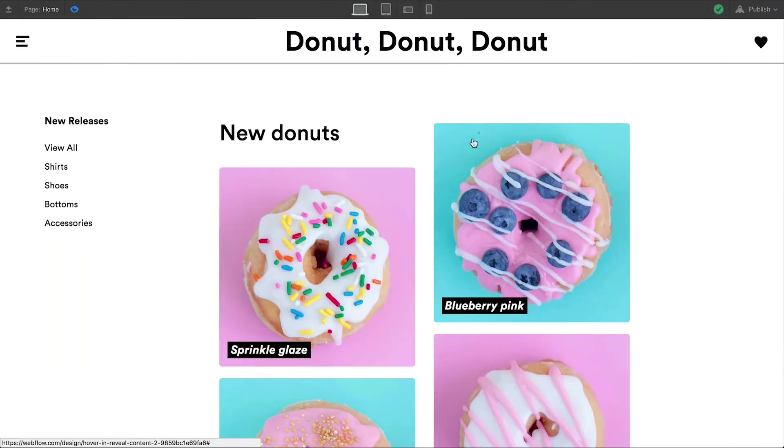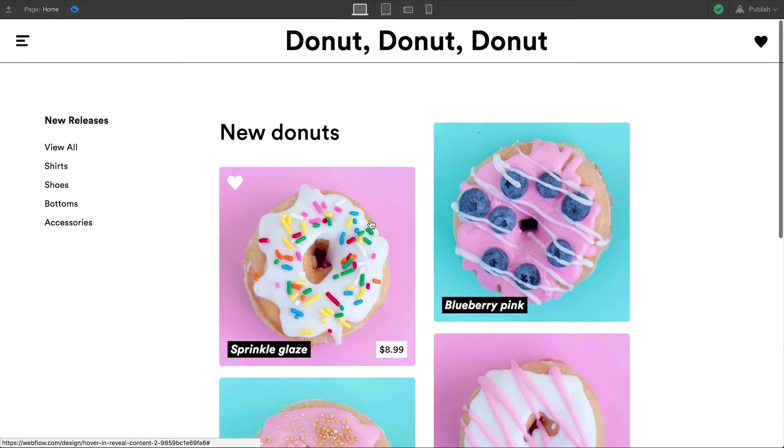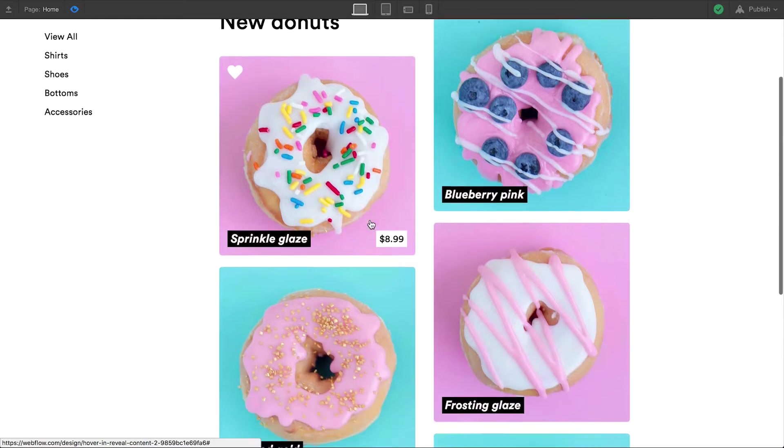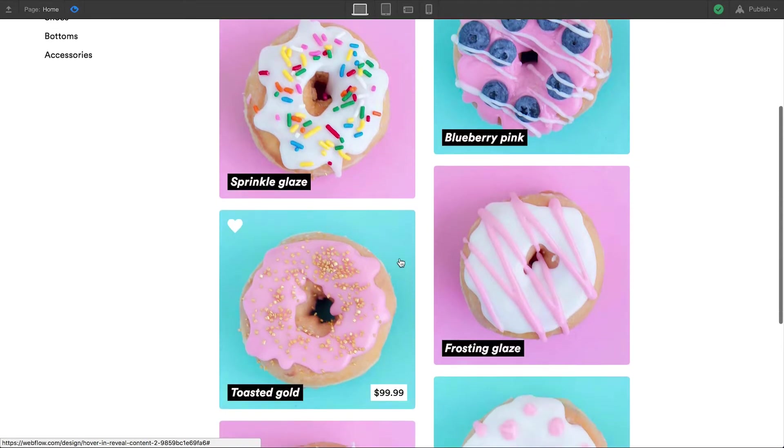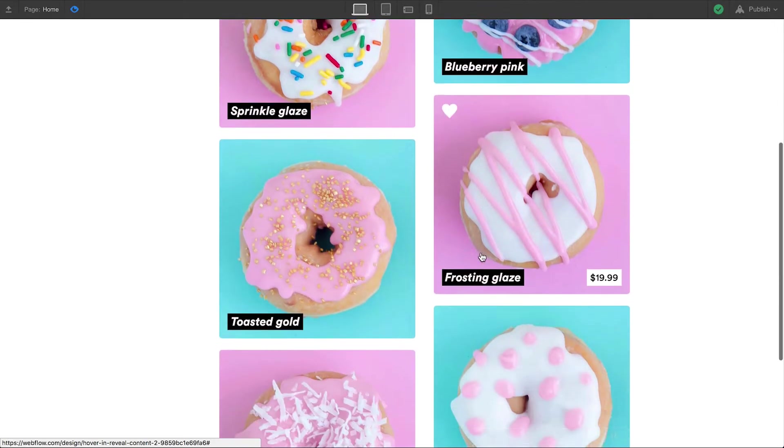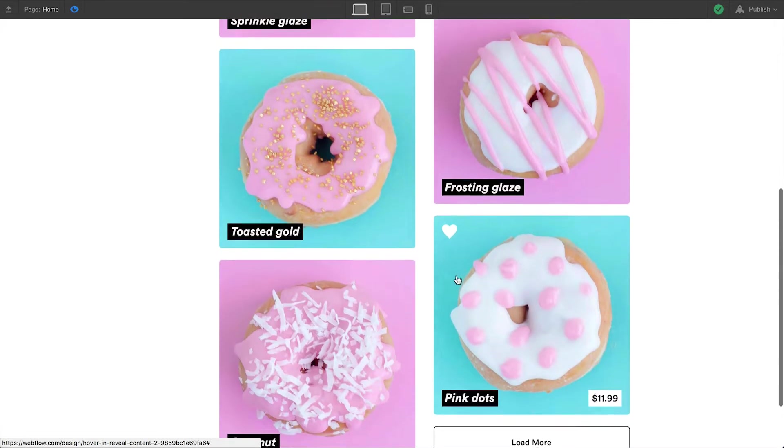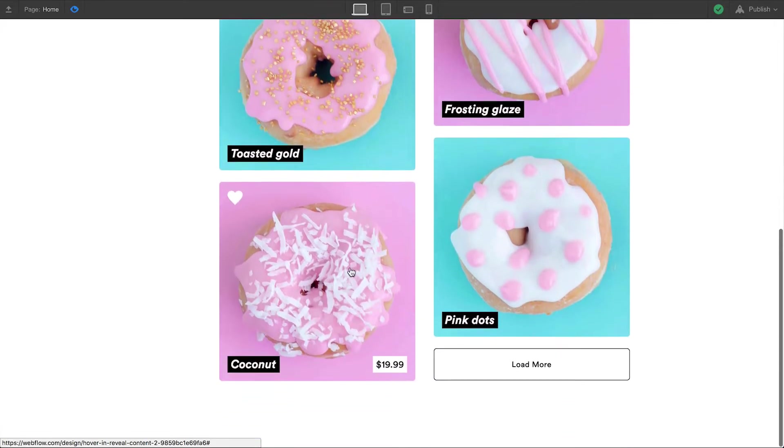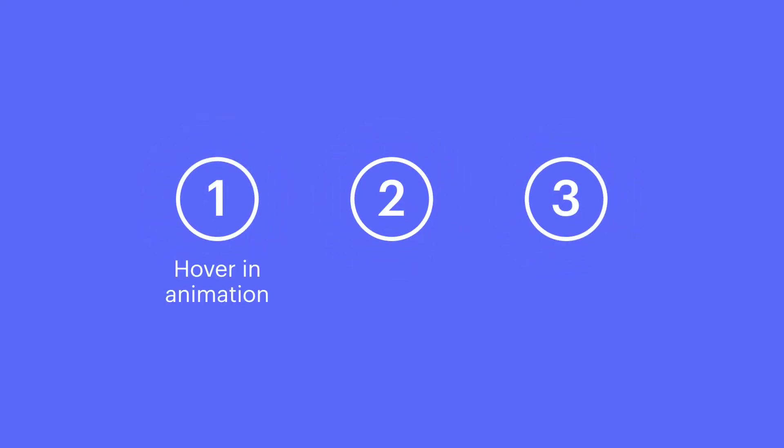In this video lesson, we'll cover using a trigger element, like this link block, to affect the animation of its child elements – the heart icon and the obscene donut prices. We'll do this in three steps: building the animation used when hovering in, doing the same for hovering out, then applying it to all the different donut options.